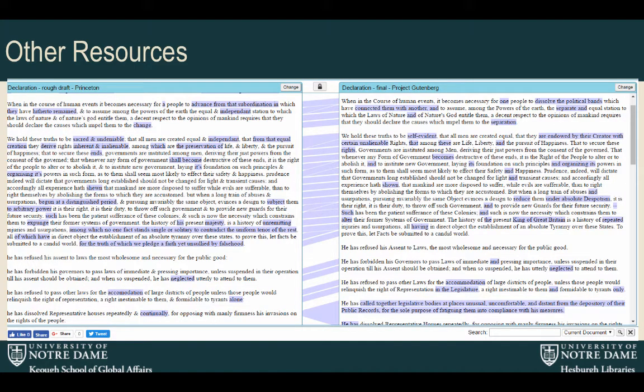We also looked at Juxta Commons, which allows you to look at different versions of the same text and does a bit more analysis and mapping. But when we took text from our two different fields and put it into this database, it highlighted everything — everything's different. It's not allowing us to compare two different fields; it's still looking at the same text basically.